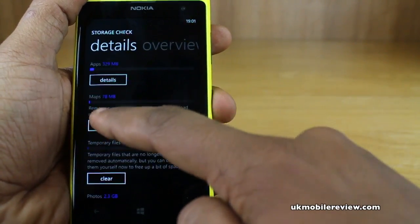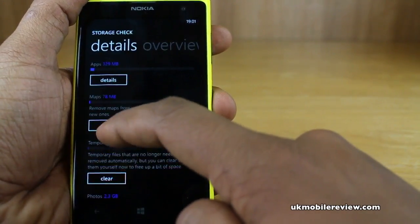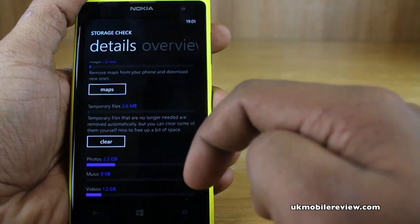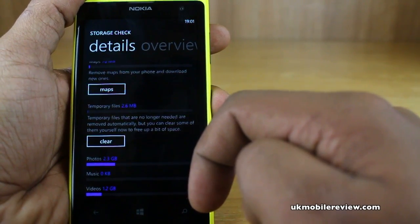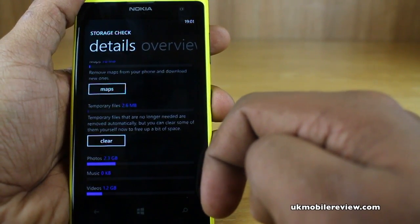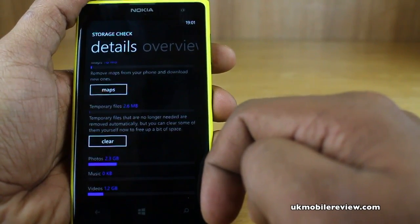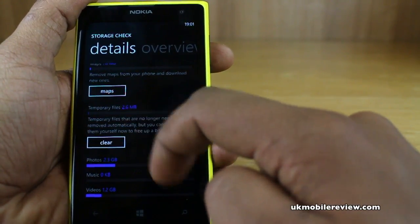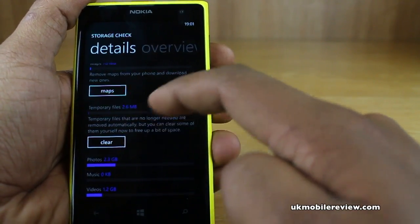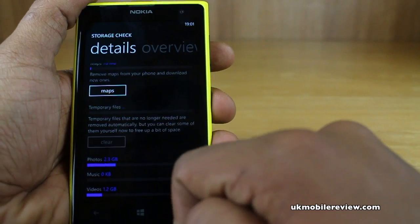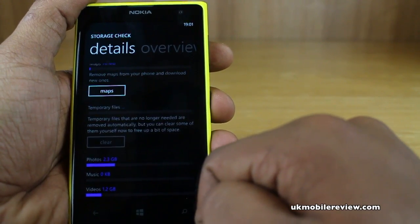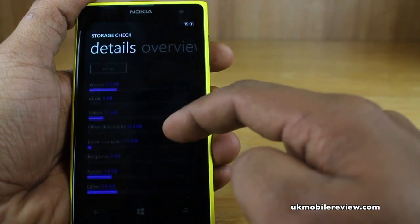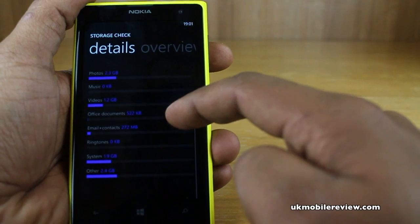We'll go back and now you can see we've got maps using 78 megabytes. And you've also got temporary files, which are simply files that may have been needed at once but are now sitting on the phone and no longer needed. You can just clear these up. It's only 2.6 megabytes and not a lot, but if you see this as a large figure, just tap clear and it removes these temporary files. They're usually removed automatically but sometimes they do remain on your phone until they are done so.